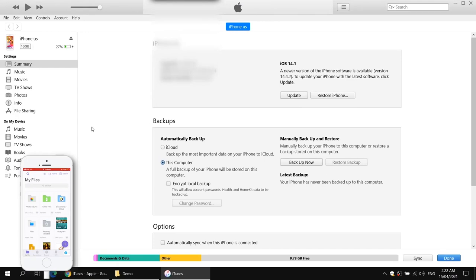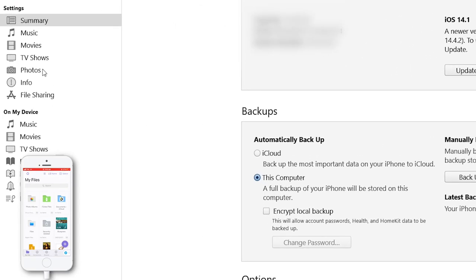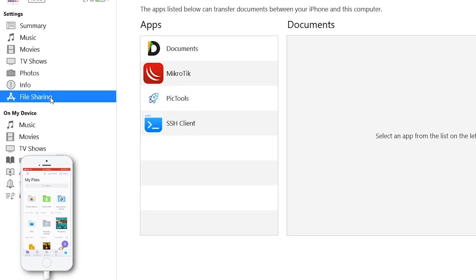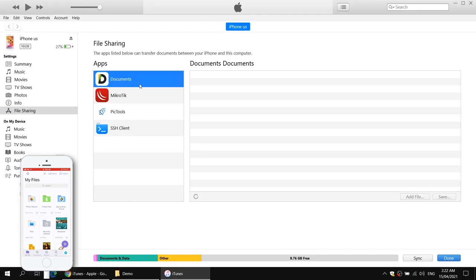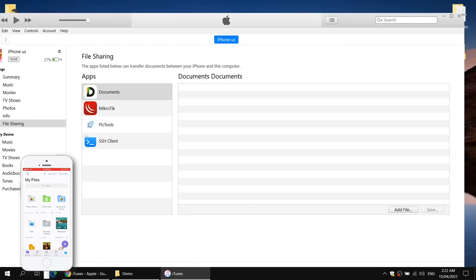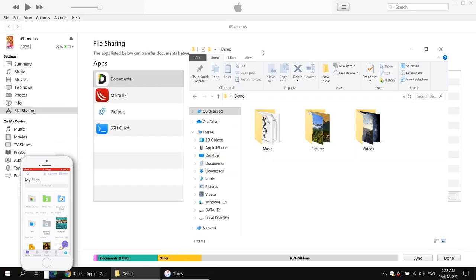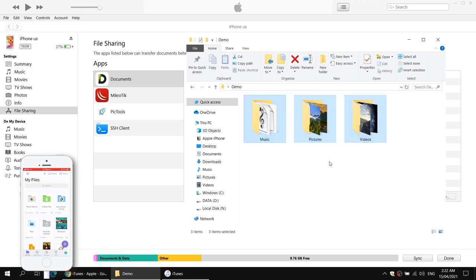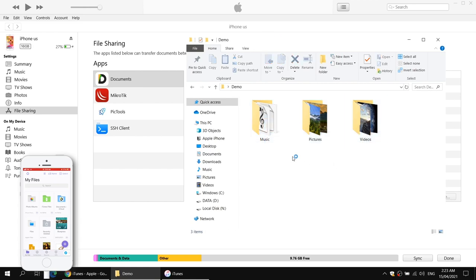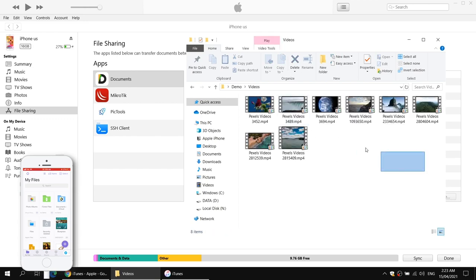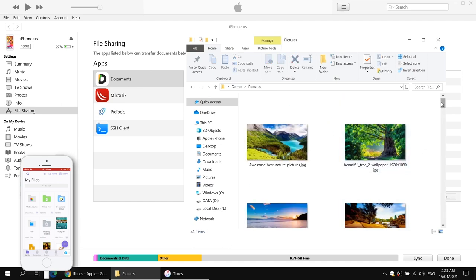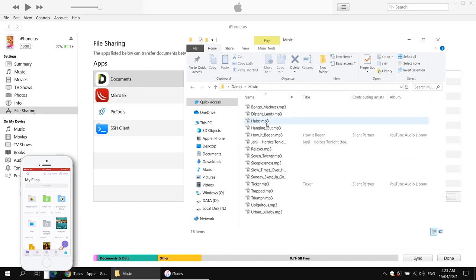Now here you will see the file sharing option — you need to find it. If this option is not appearing, you may see the apps option, or try to update iTunes to the latest version to get the file sharing option. Now open the file sharing option. Once you click this option, you may see a lot of applications in the apps section. Just find the Documents application and double-click on it. Here are the three folders which I have created — music files in the music folder, photos in the pictures folder and some videos in the videos folder. Now I'm going to drag and drop these folders into iTunes, and iTunes will copy them into my iPhone's Documents application.